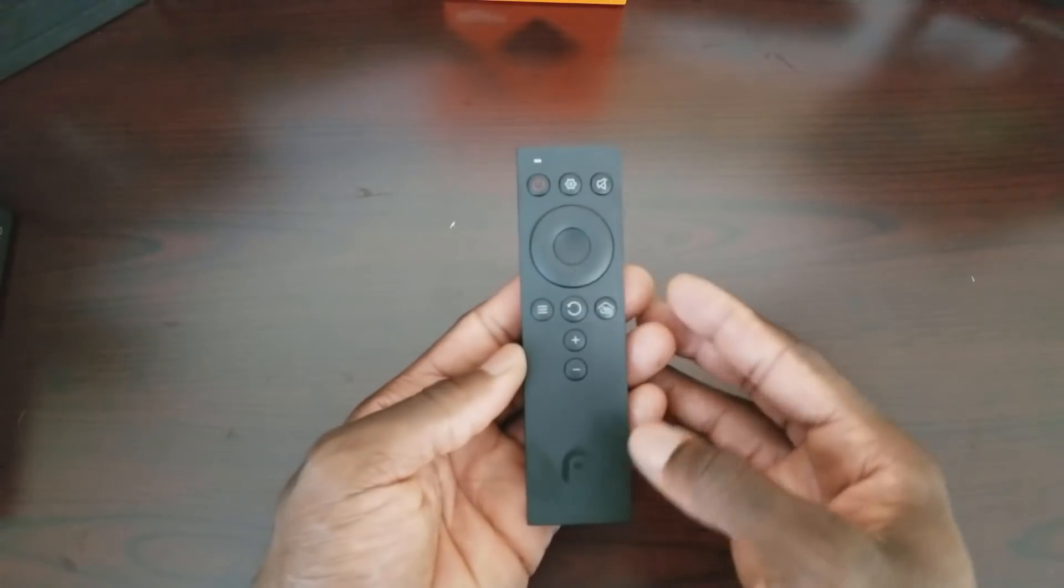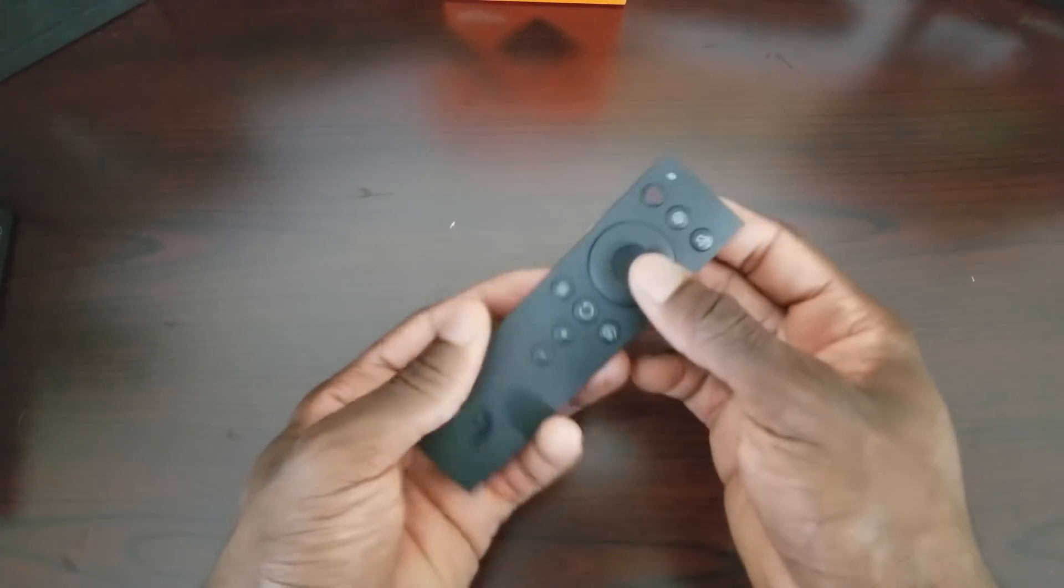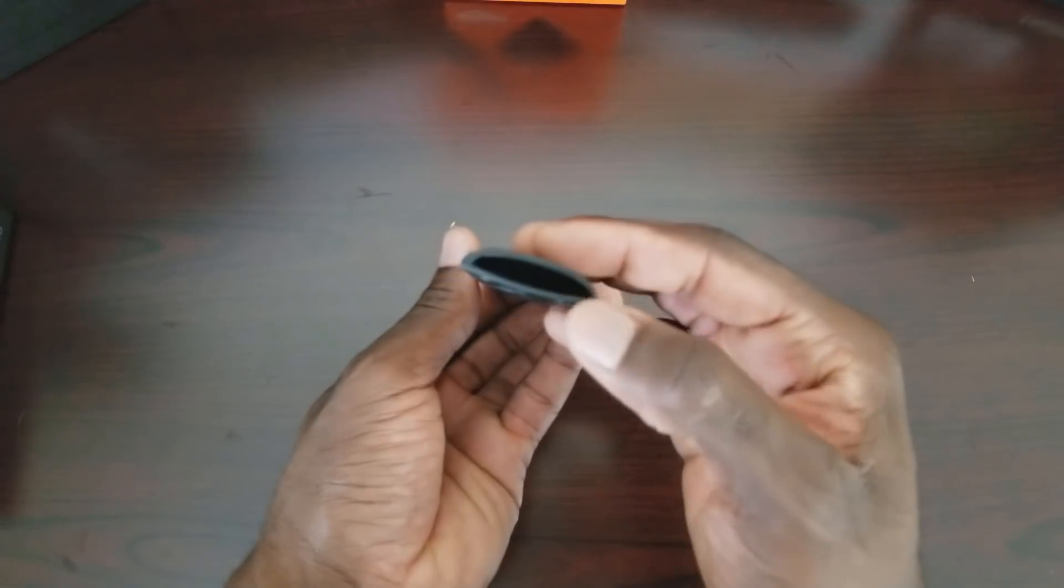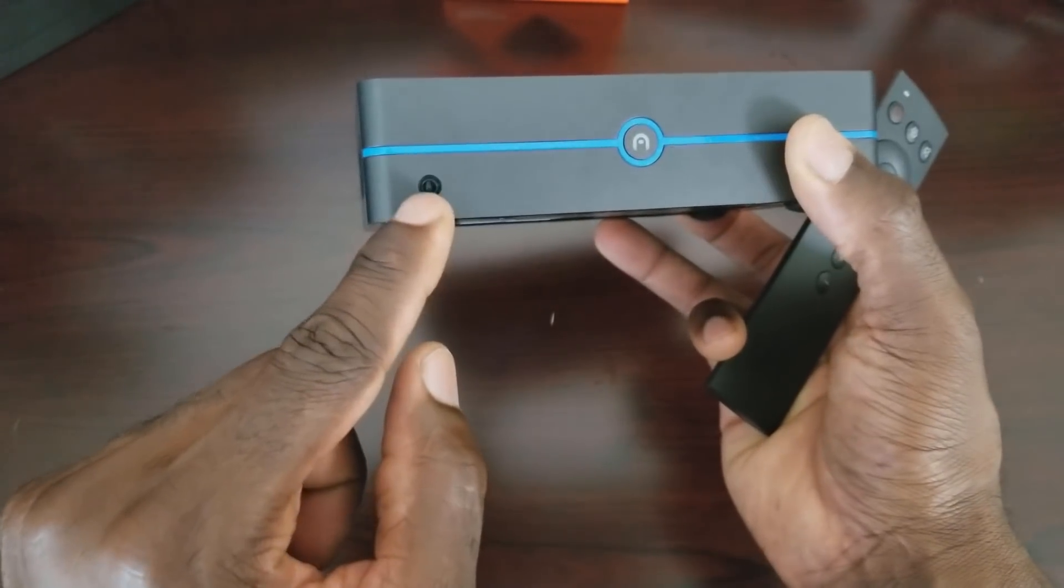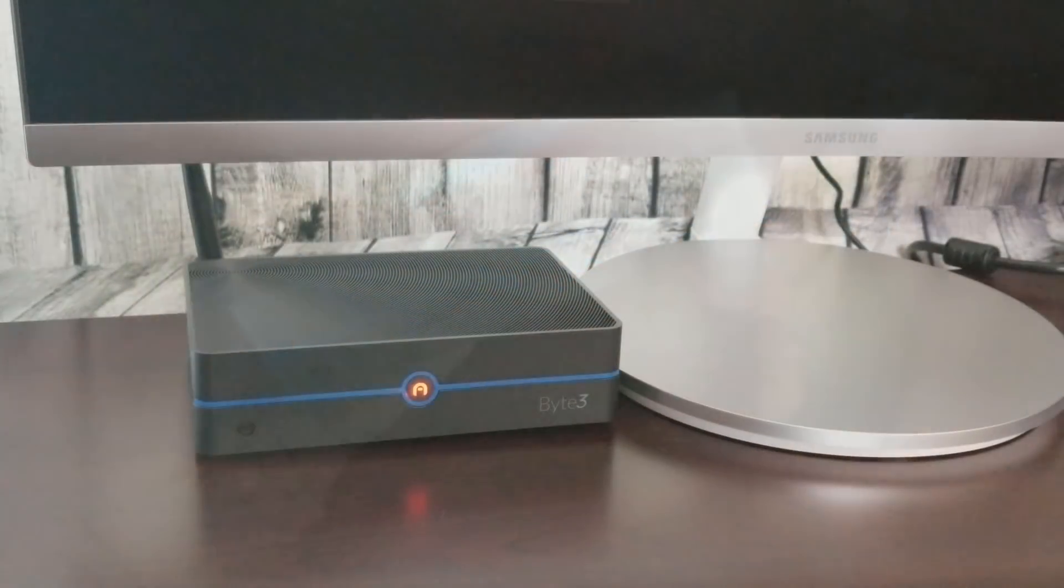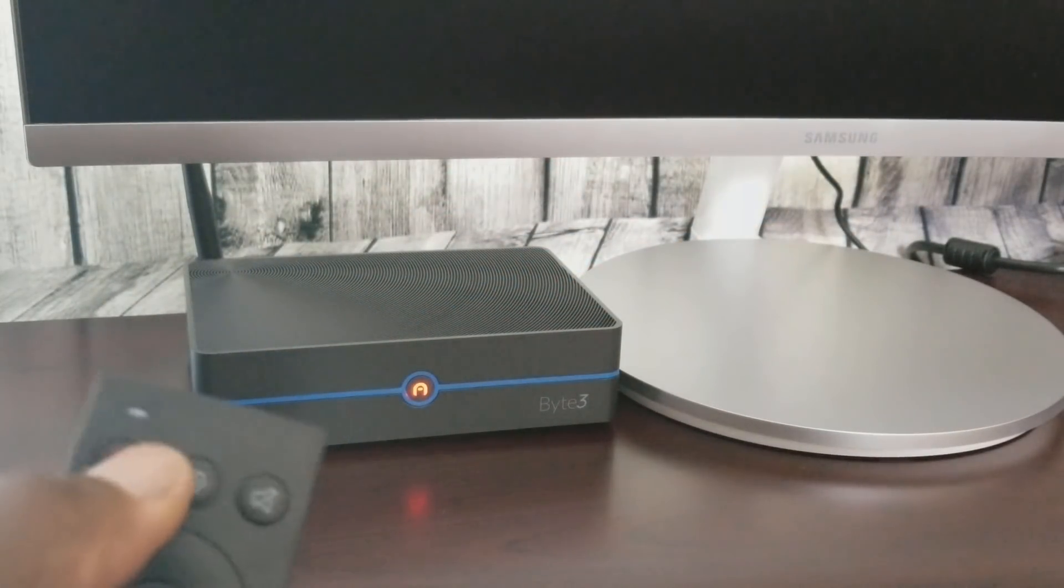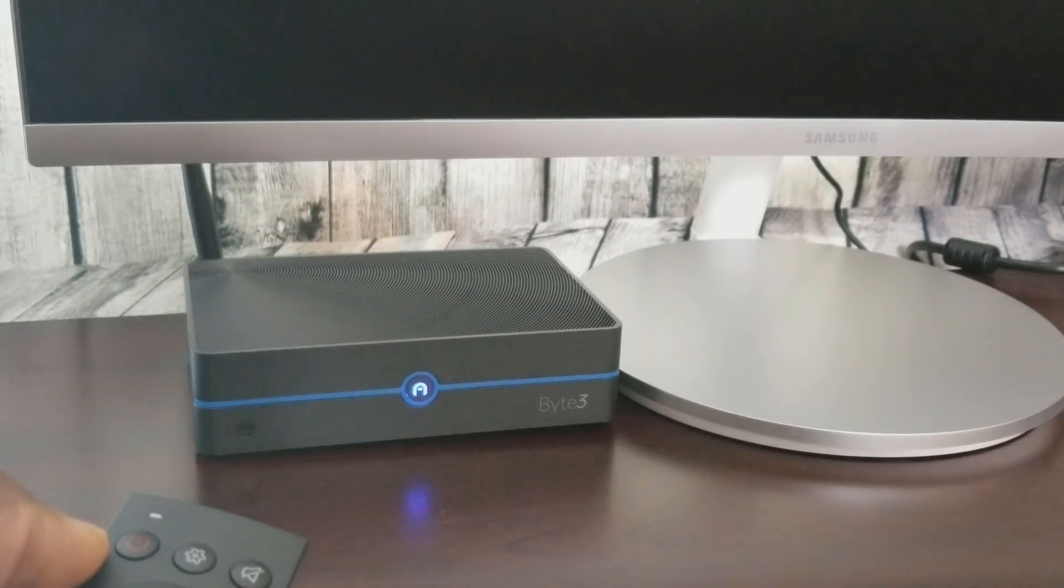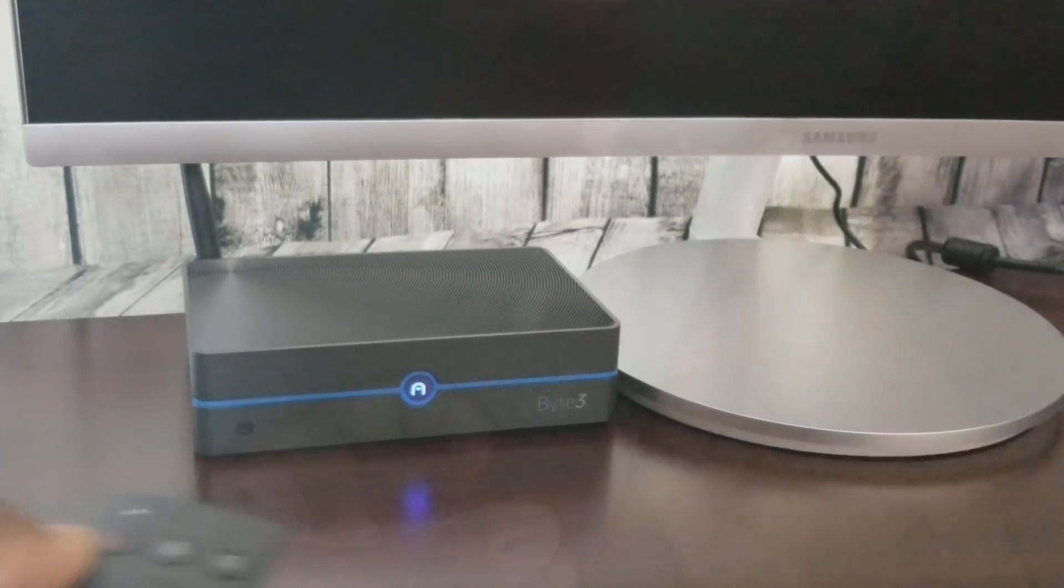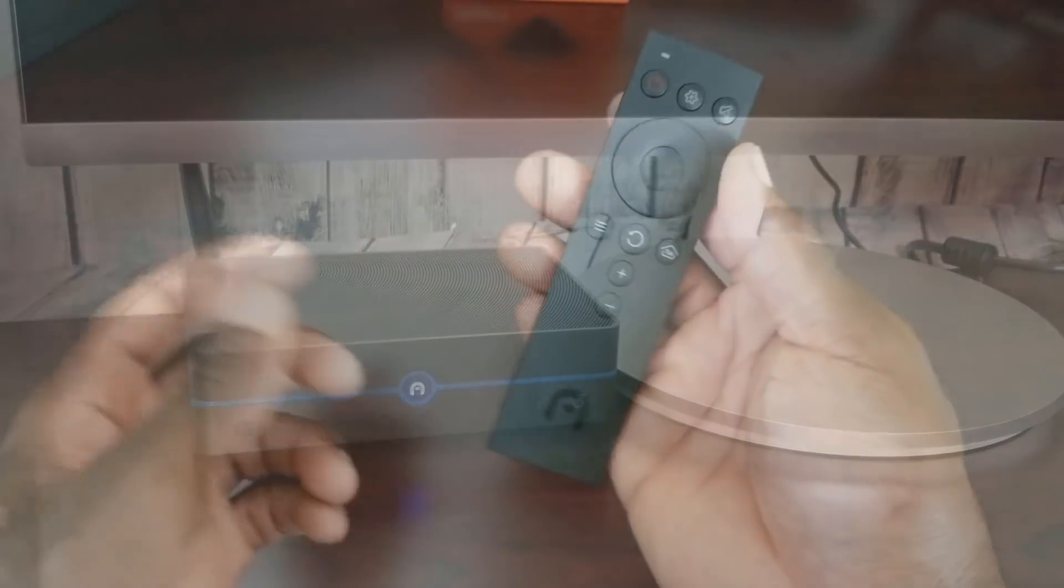Now last but not least we do have the remote control and this is a little bit different because this has an IR blaster. Now this is very important because the new byte 3 has an IR receiver and this allows you to turn on your device with the remote. So that's big. And the last byte that I reviewed it did not have that feature so you would have to go to the device every time you needed it to power it on.